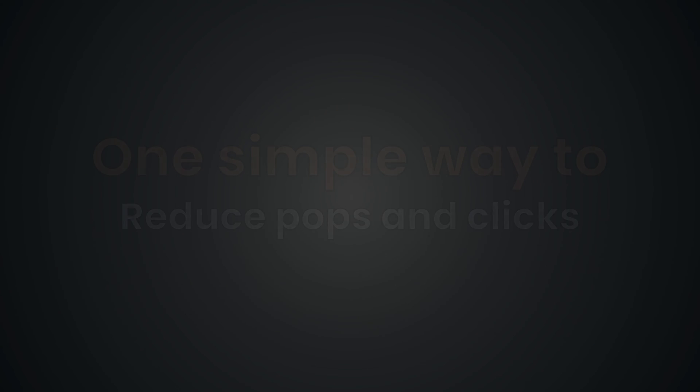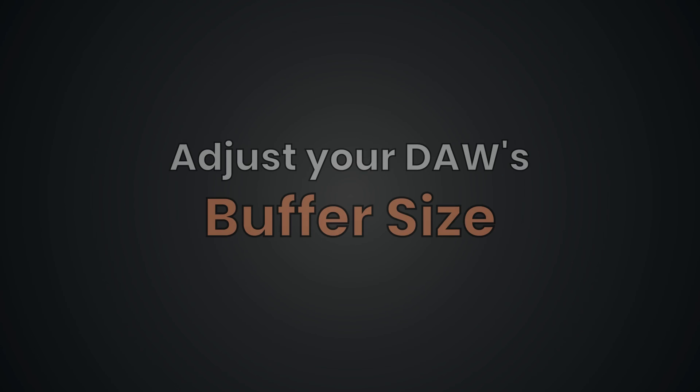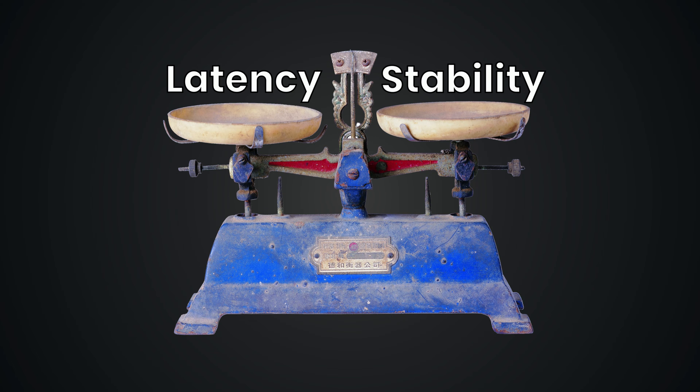One of the simplest and most effective ways to reduce those pops and clicks in your audio recording is to adjust the buffer size in your DAW. By dialing in your buffer size, you can optimize the balance between latency and system stability to enhance your overall recording experience.